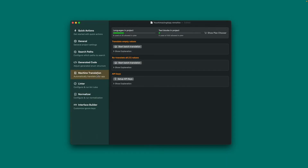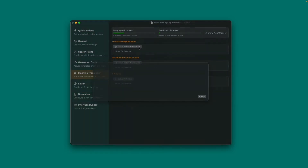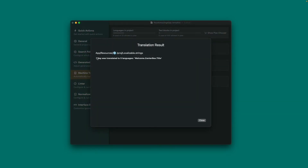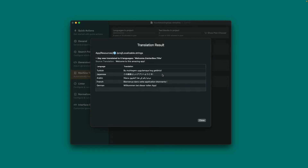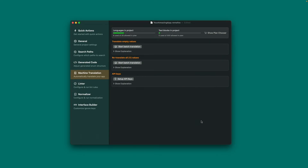Under Machine Translation, you can set up your API keys for the supported services. With at least one API key set up, you can trigger translating your entire app from this screen. Press the first button to translate only the strings that are empty and not translated yet. You should be cautious with the second button — it will override all your existing translations. The build script also handles this if any API key is set up on the machine.